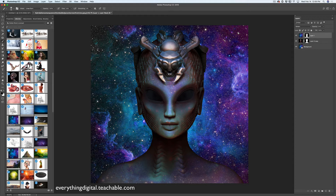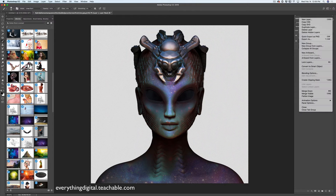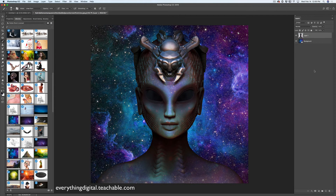Perfect — I love it. Now I will hide my background layer and I will merge visible layers. Just like that. And I will bring back my background layer.